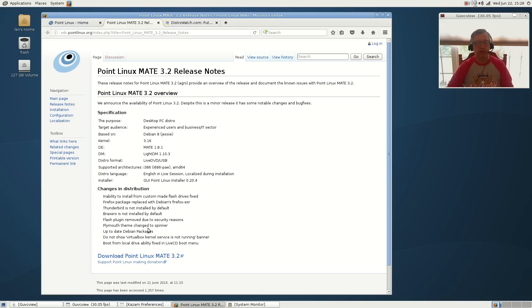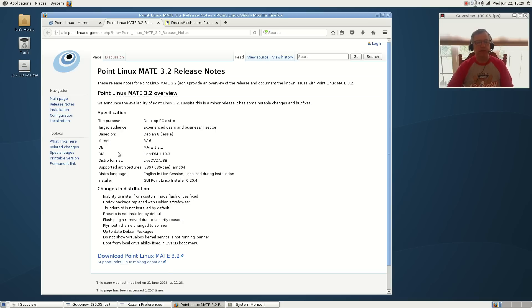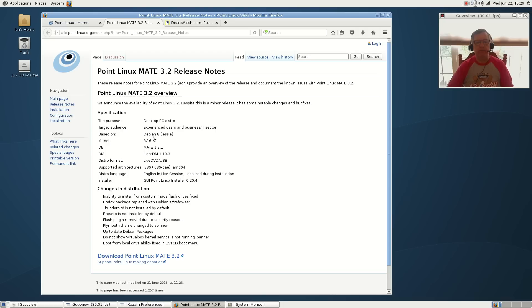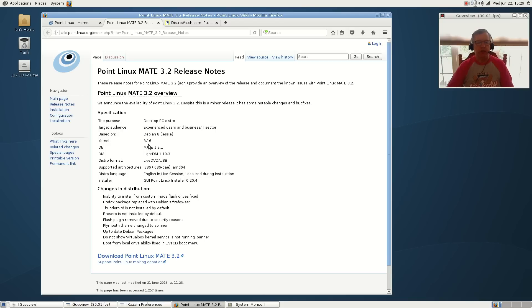The Plymouth theme changed to spinner, up-to-date Debian packages, boot from local drive ability fixed in live CD. It's running MATE 1.8.1, the kernel is 3.16, and that's due to the fact this is based on Debian Jesse which is the stable version. This is meant to be rock-solid - it's not going to have latest kernels, latest drivers, or cutting-edge software. This is a stable, rock-solid distribution based upon Debian 8.5.